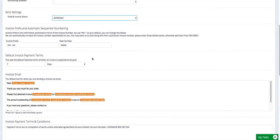Default Payment Terms. So again, that will decide the default terms for every invoice that's generated. You can adjust that on an invoice by invoice basis, but this will be your overriding default.